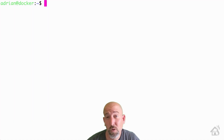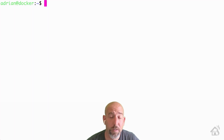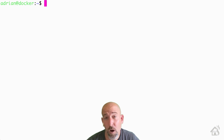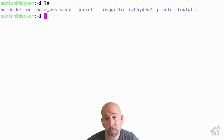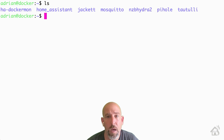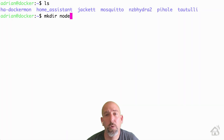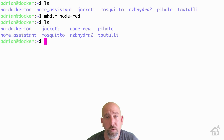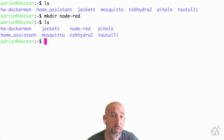For starters we're going to create a config directory that we'll use to hold all of our Node-RED configuration files. I put all mine in my home directory on my Docker host machine. As you can see here there are some of my other configuration directories for other containers. We're going to create one here so we'll do mkdir node-red. This will be our Node-RED config directory. Once we have that done we are ready to move on to the next step.